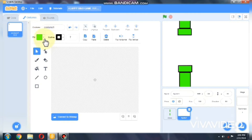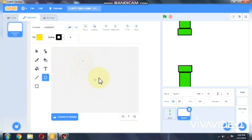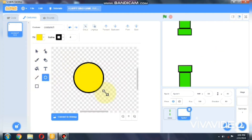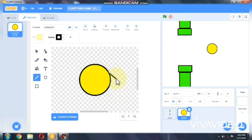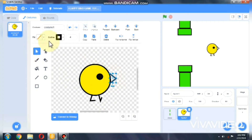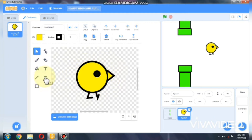Now let's paint our Flappy Bird. I made my Flappy Bird — I did a ball, a circle, an eye, a beak, and two legs.